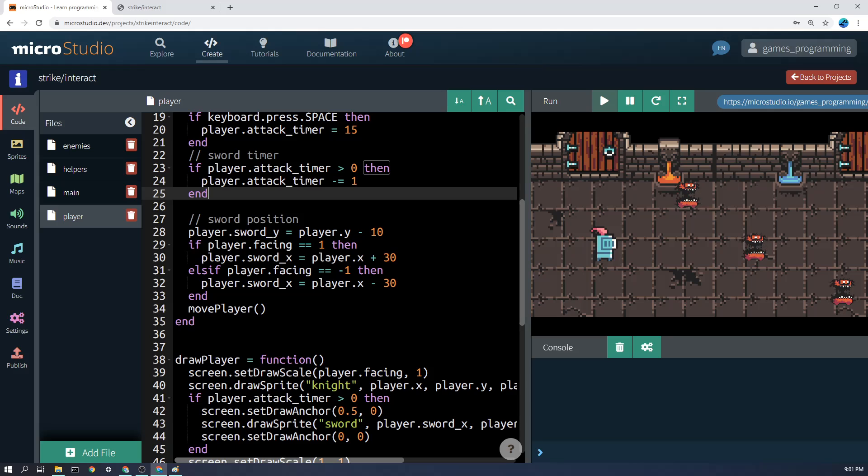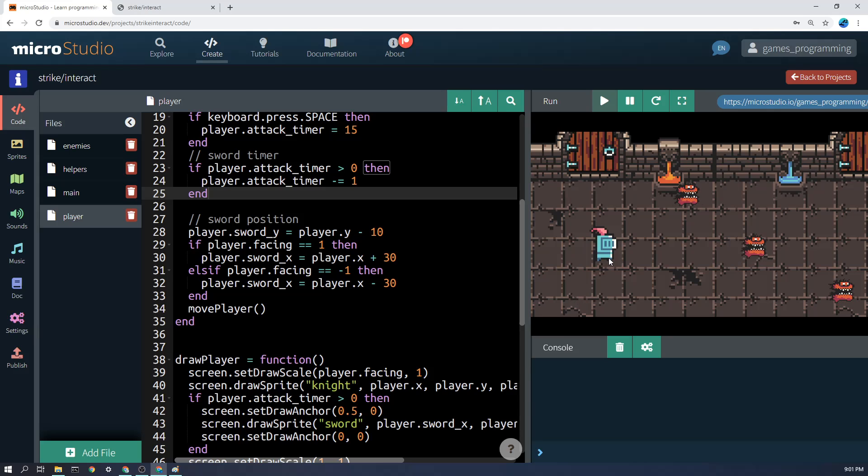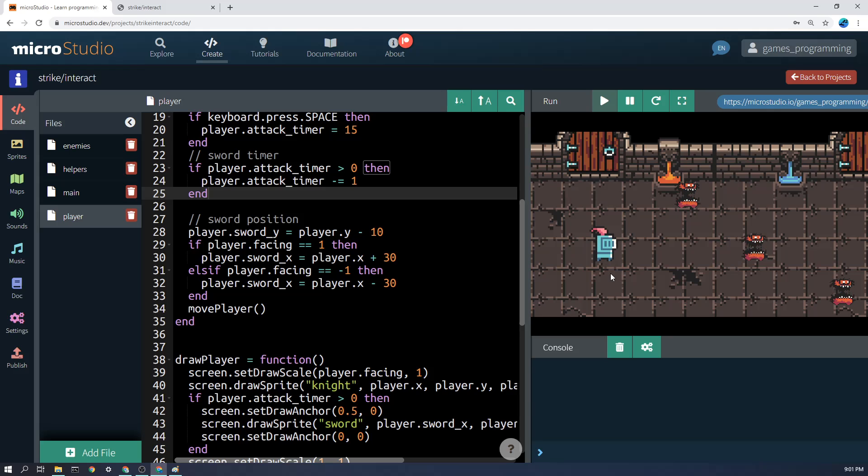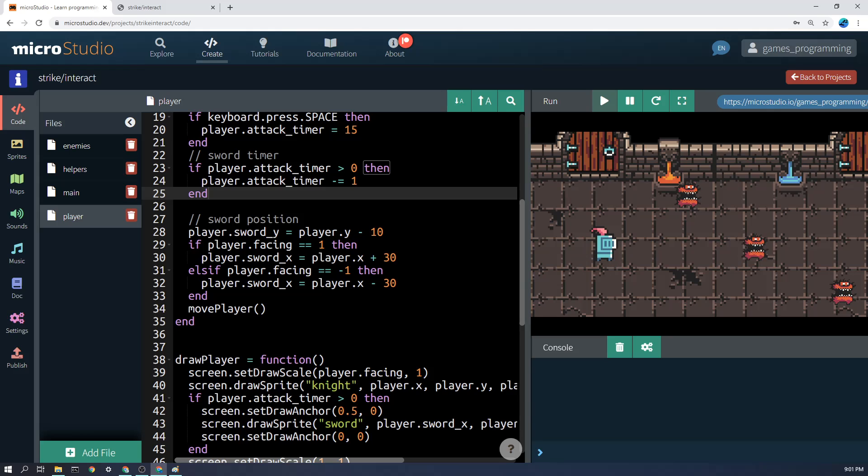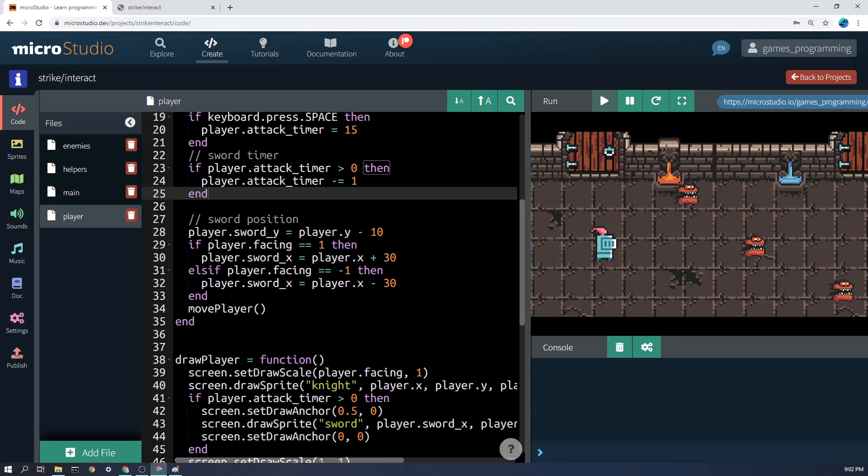And then this is the really kind of tricky bit at the position. So player.sword_y equals player.y minus 10—that's simply meaning that the sword is slightly lower than the middle of the player. The y, remember, is up and down. Then if player.facing equals 1, off to the right, then player.sword_x is player.x plus 30, so the sword appears on the right hand side. Else if the player.facing equals -1, then player.sword_x equals player.x minus 30.